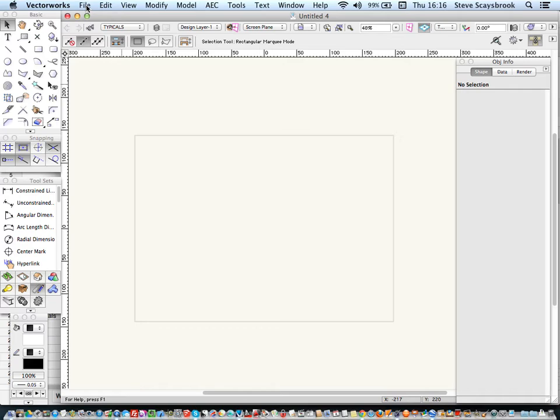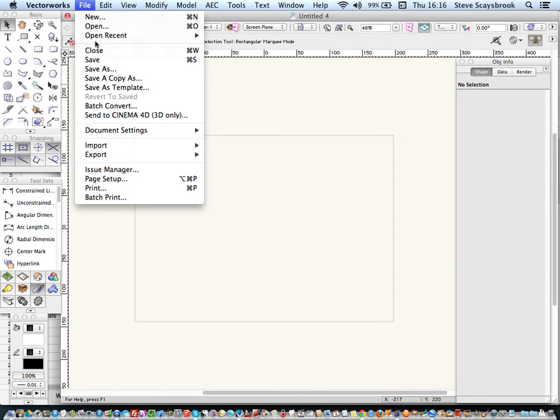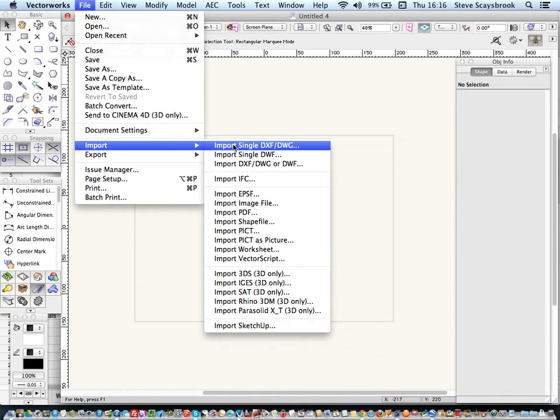So once you know your site, go out and get the Ordnance Survey for that particular site. They come in DWG format, and as always, I've got one already done. And the basic thing you need to do is to go into File and Import.